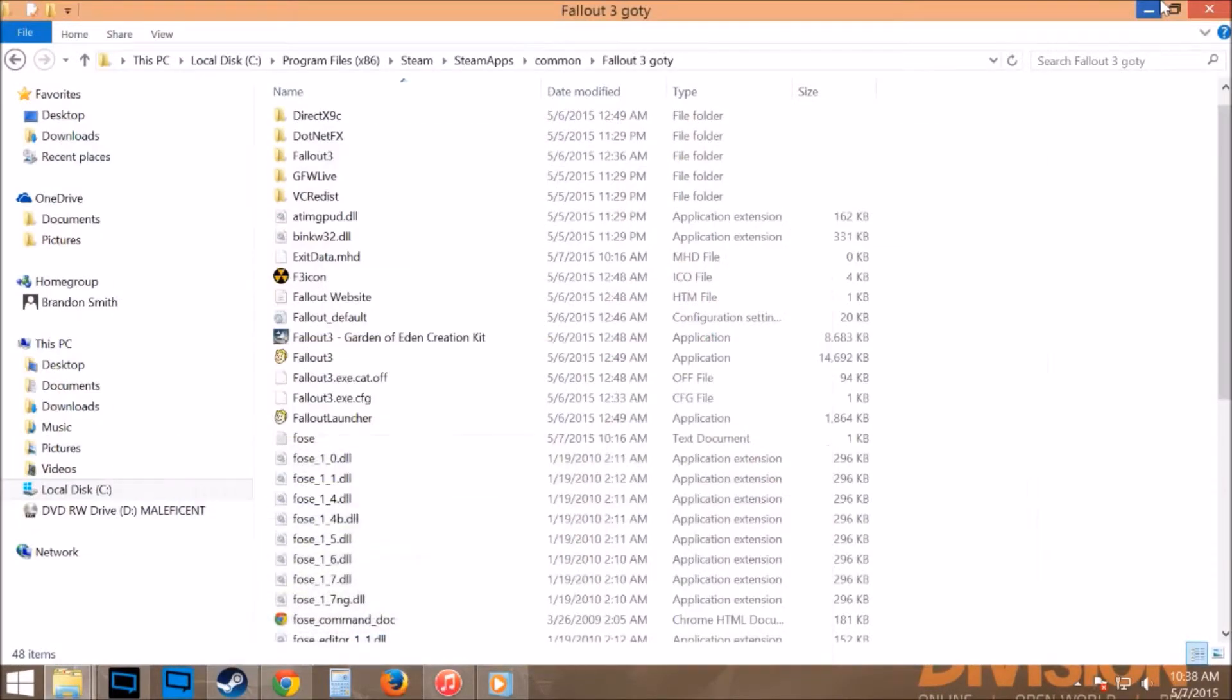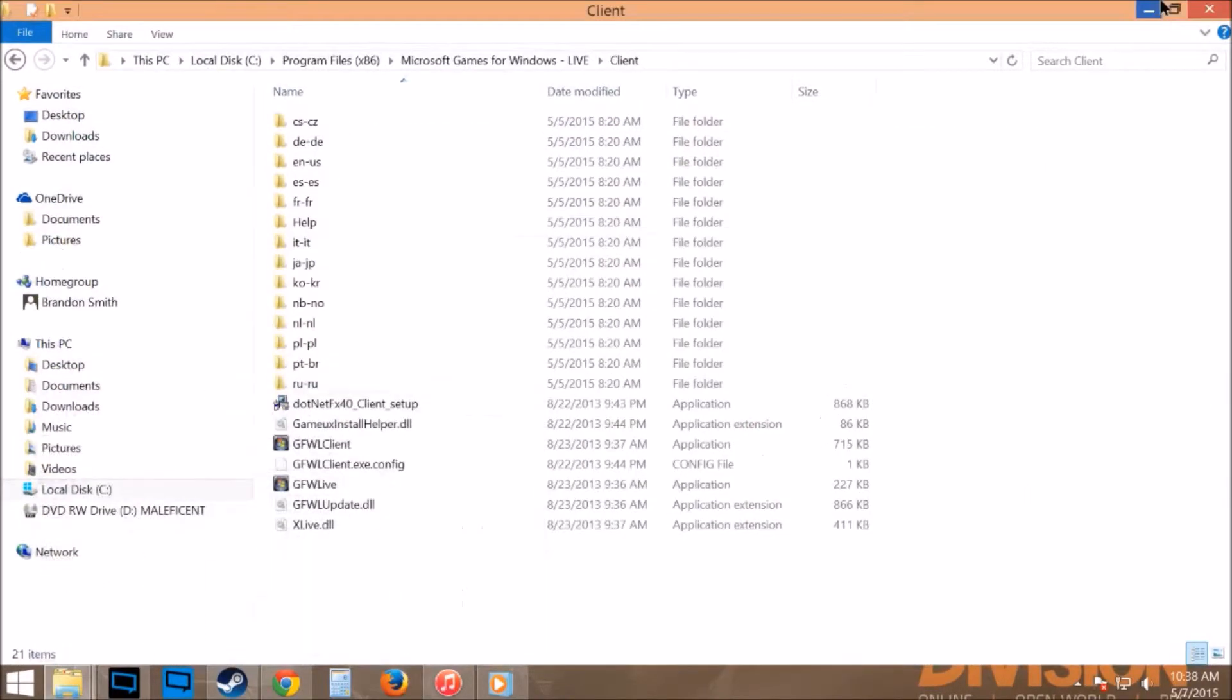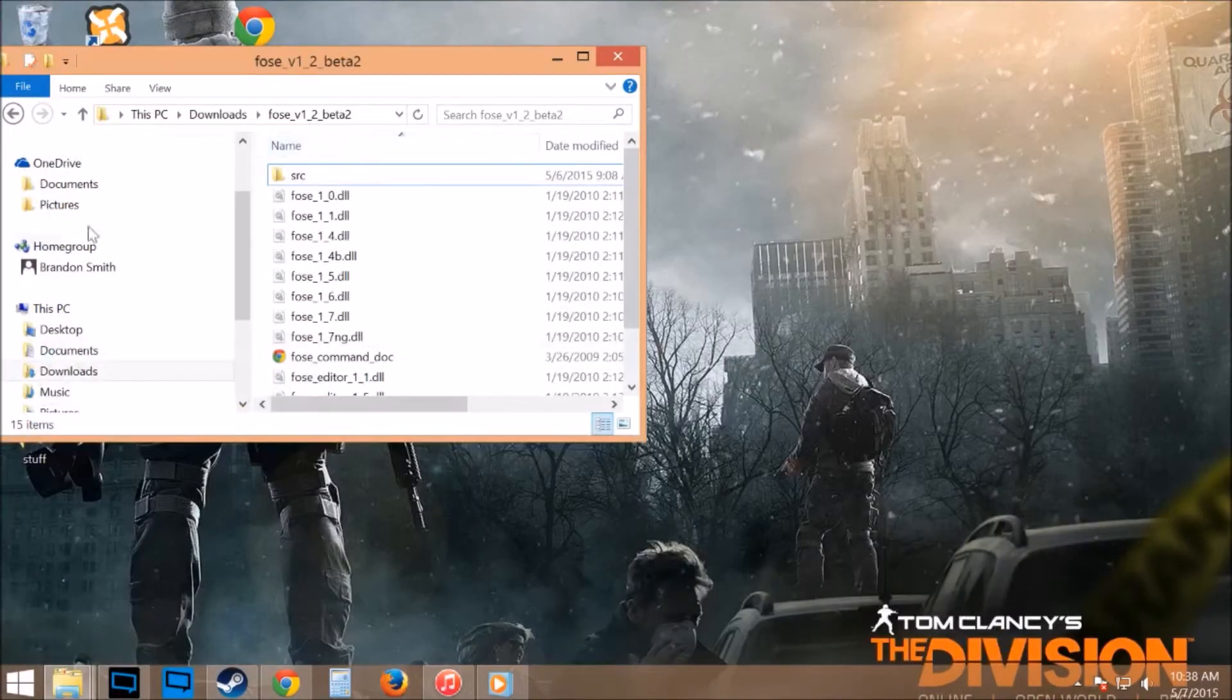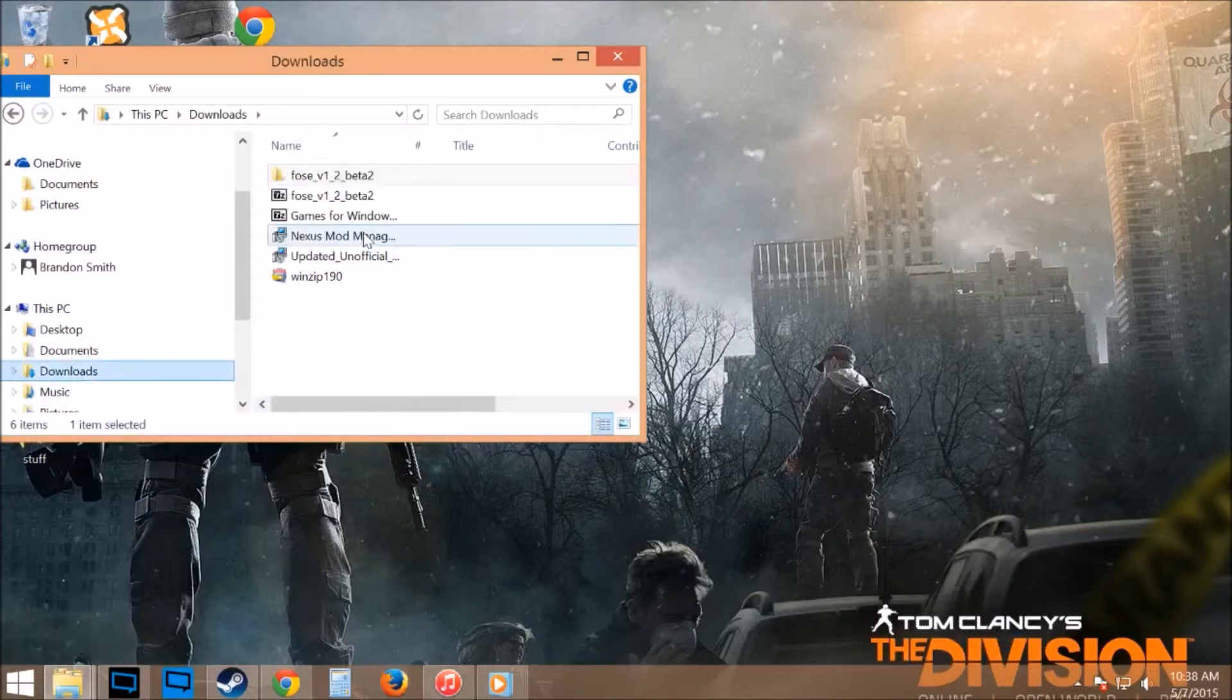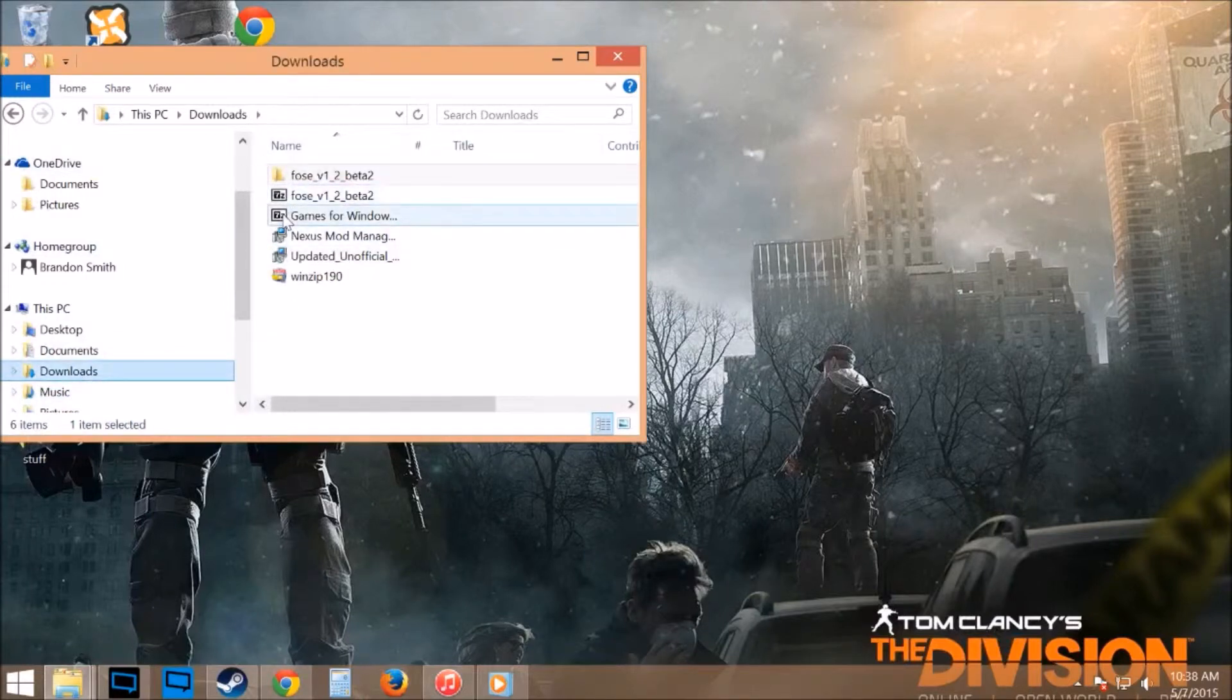You're going to want to get games for windows live disabled. Once you get that, you're going to want to go into your downloads folder as always.